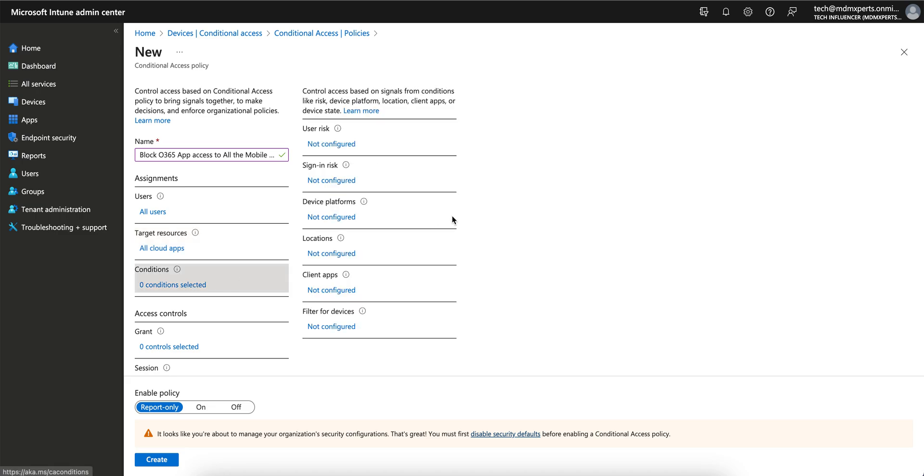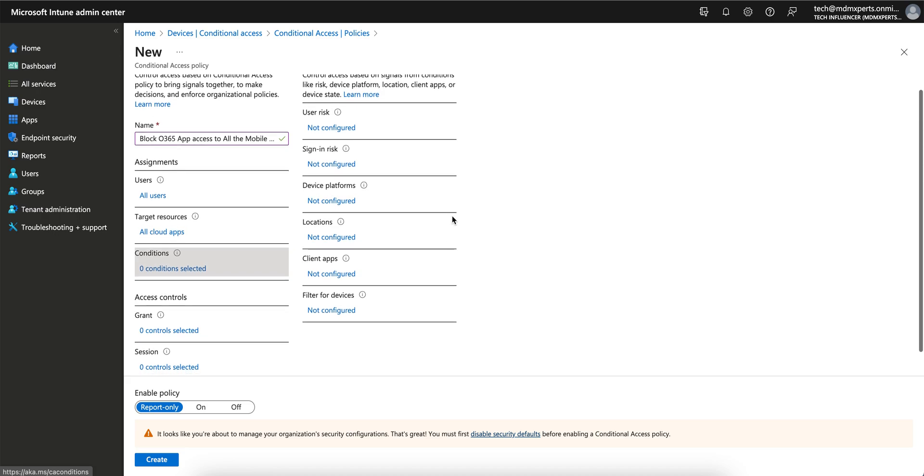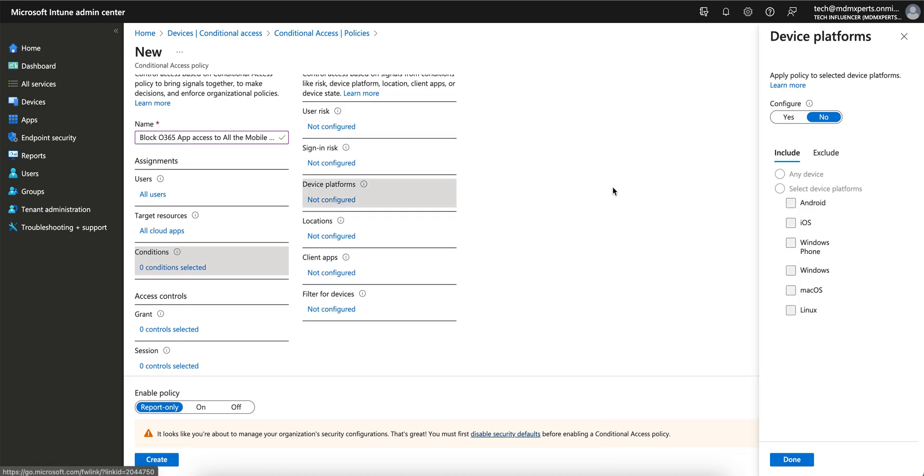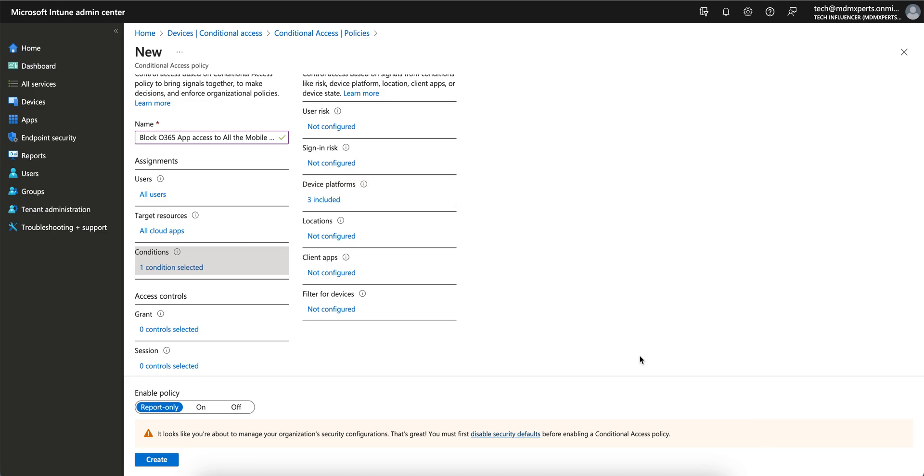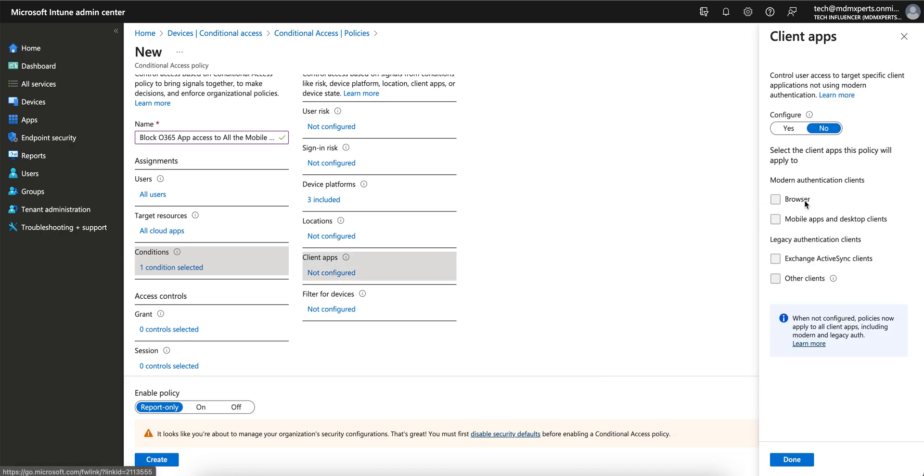Now conditions. Click on device platform, configure yes. You want to apply for any devices or just select whatever you want? I'm selecting iOS, Android, or Windows Phone. Nobody is using Windows Phone, but I want to block it anyway. You can have some locations, client applications. You want to block for all these like browser, Exchange, other clients - you can block it.